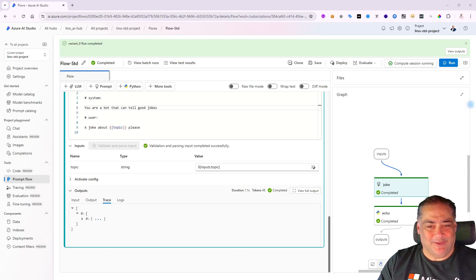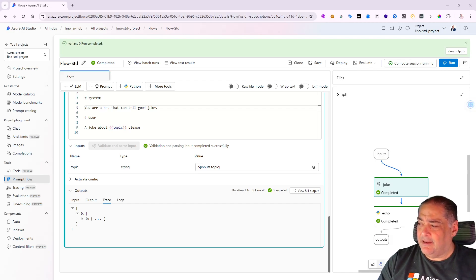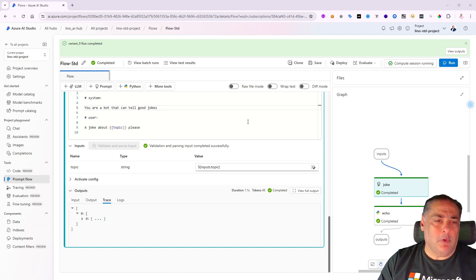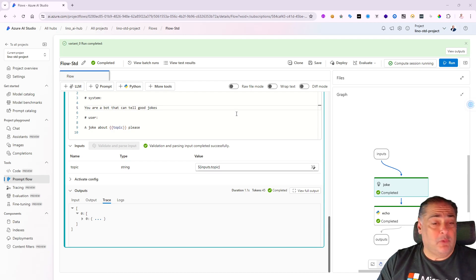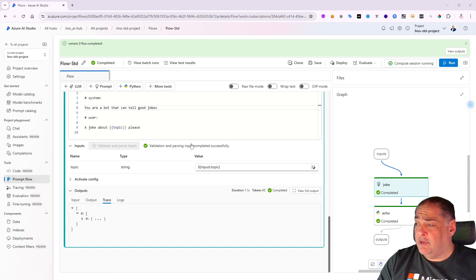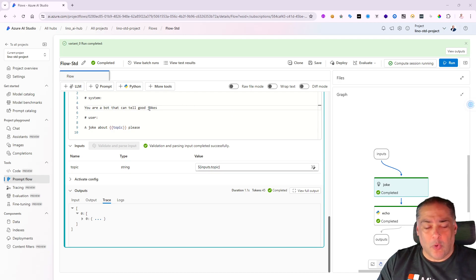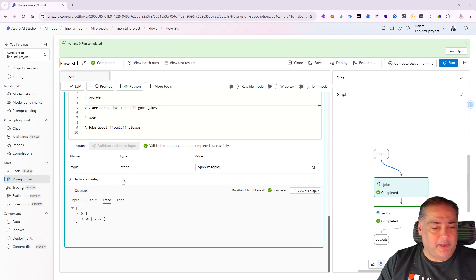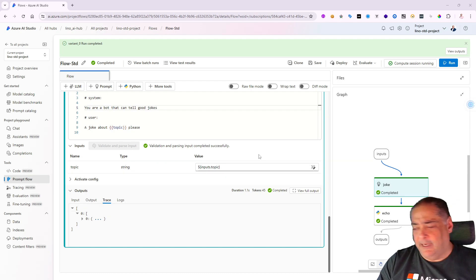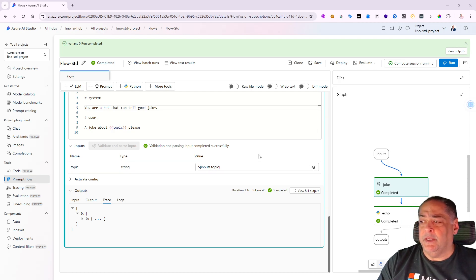Hello, this is Lino Tadros from the Training Boss. In this video, we will continue from the previous one where we stopped at creating a very simple hello world prompt flow that just created a joke to explain the different pieces available in a prompt flow.